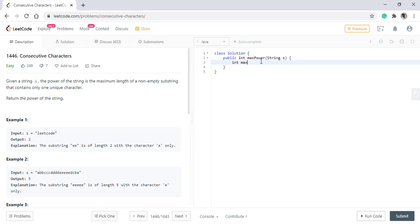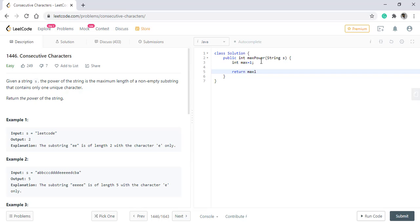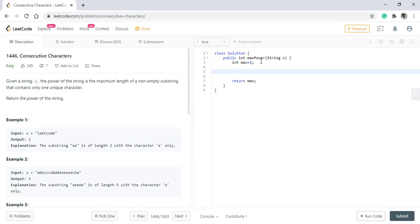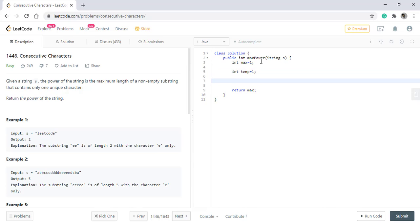We'll start with creating a max variable is 1. This variable will contain the result and at the end we will be returning this max only. Now in between this we need to have a temp variable which will hold the temporary maximum for a particular character.